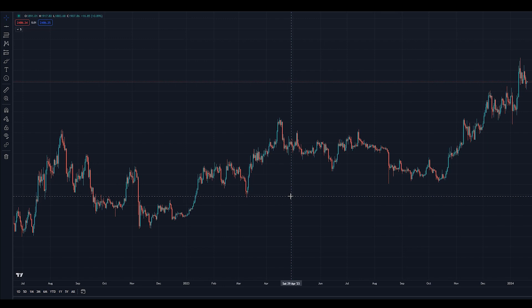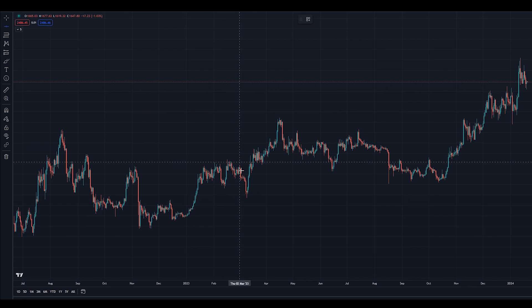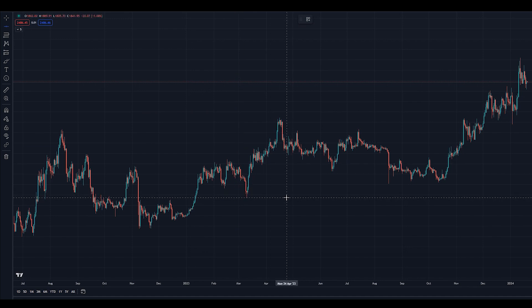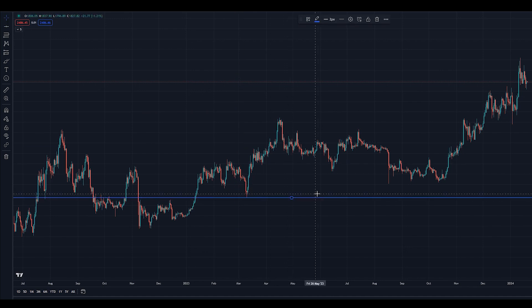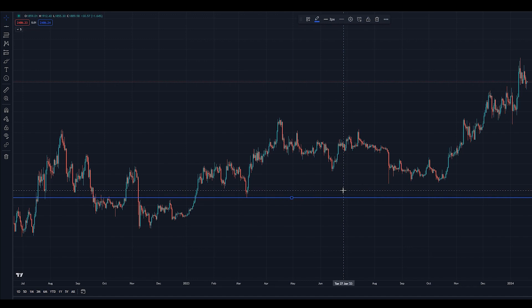To draw a line here, simply select the Line Tool from the left menu and click on this area. Now we have marked our support.